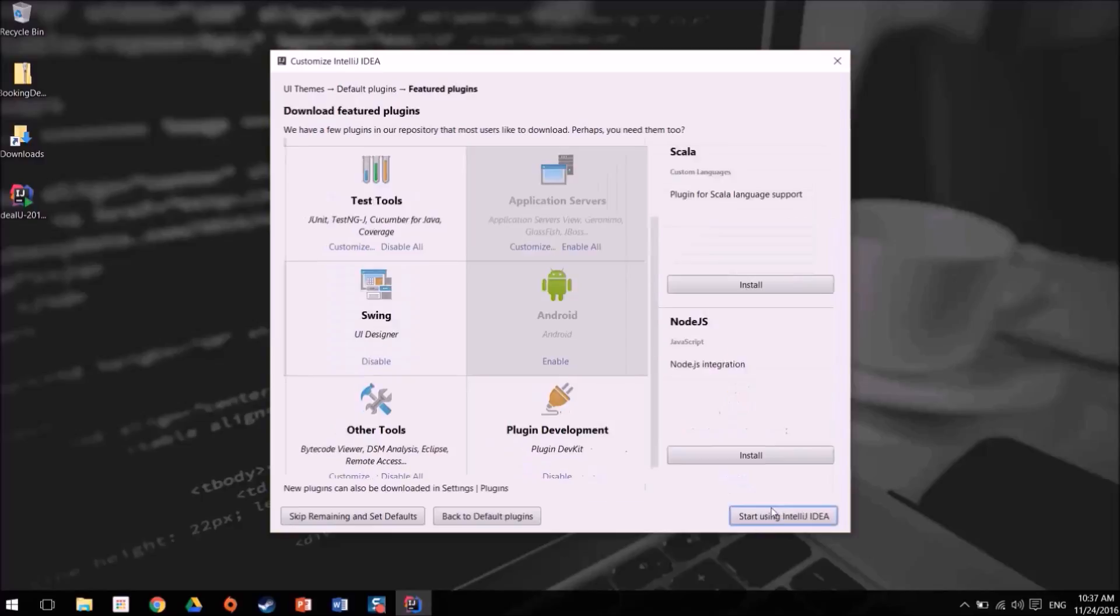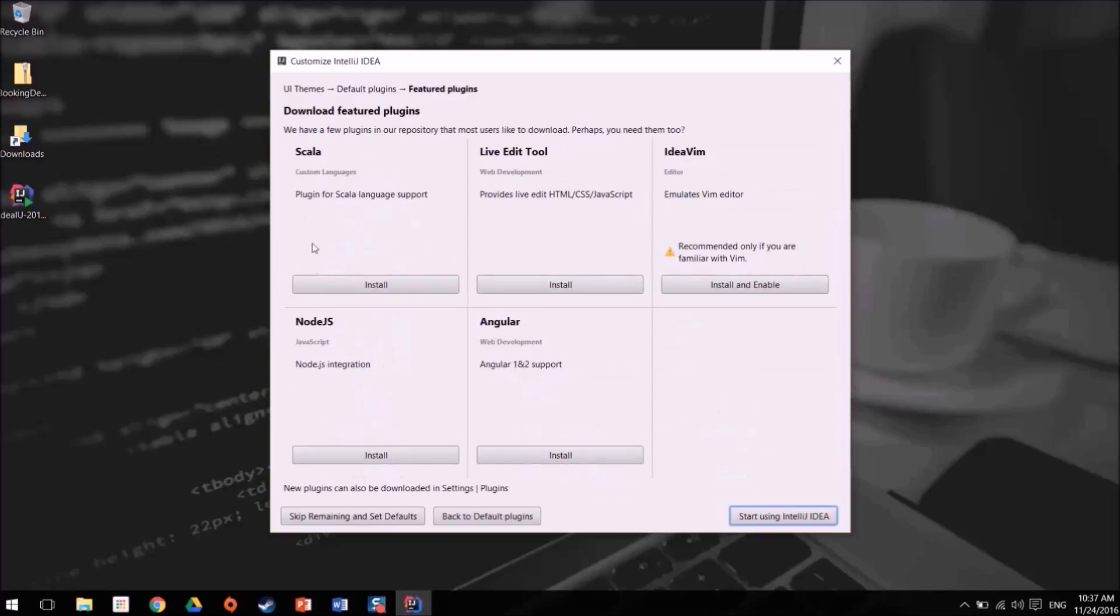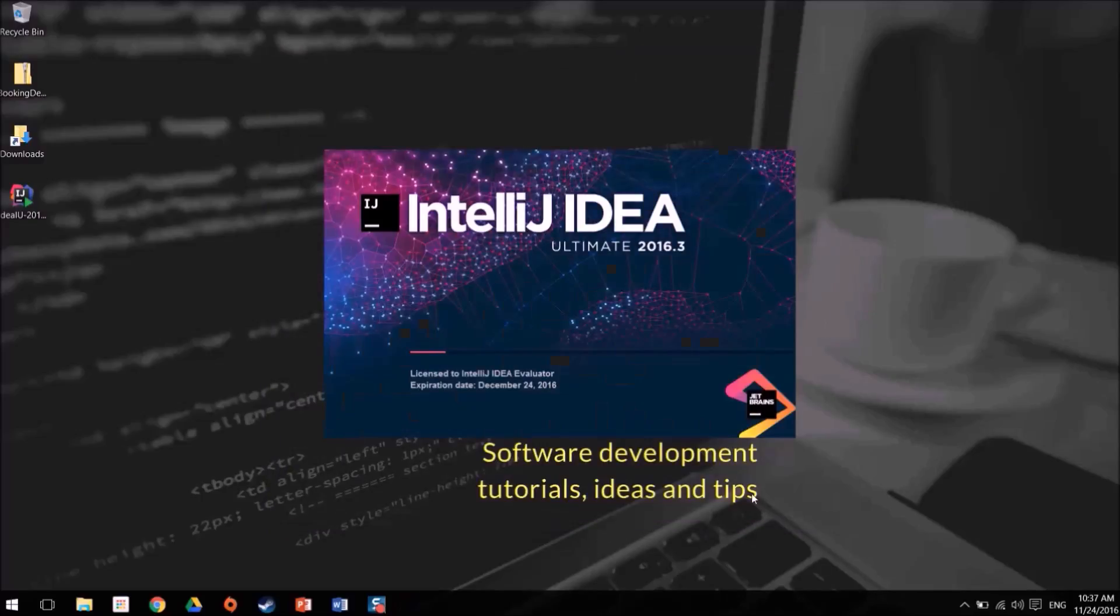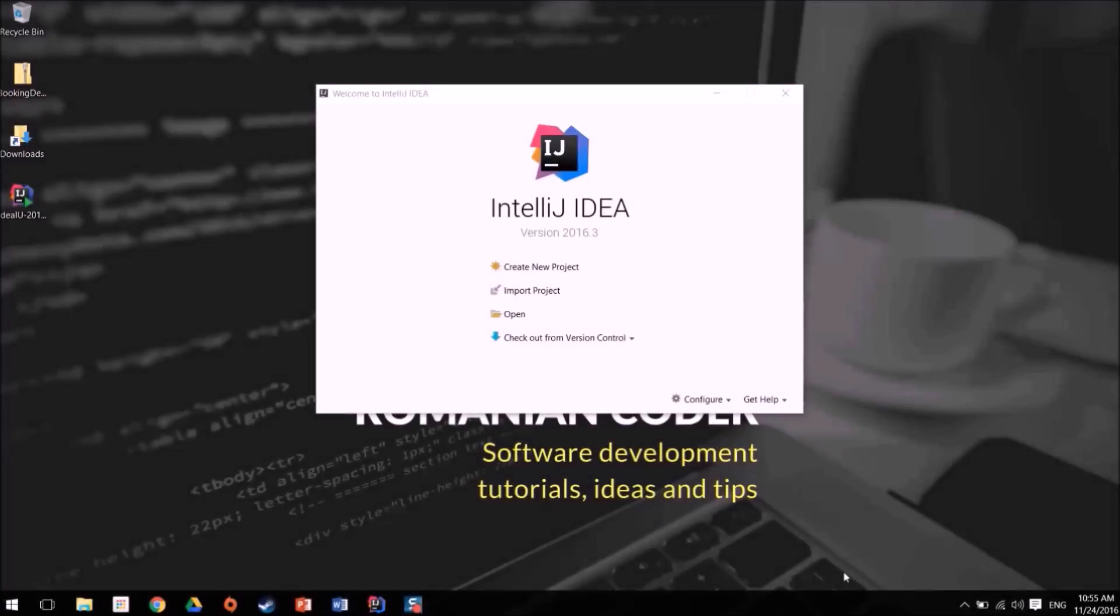I don't write applications in Swing so I don't need it. Android, not at this moment. Database tools, yes these are pretty useful so they should be enabled. Other tools: the bytecode viewer, remote access, UML, terminal, I can leave them like this. And plug-in development disabled. Now we have some more plugins that we can enable, so I'm just going to click live edit, Node.js integration and the Angular one and two support. And that's it. At this point I have finished my configuration of IntelliJ so it means I can actually start using IntelliJ.